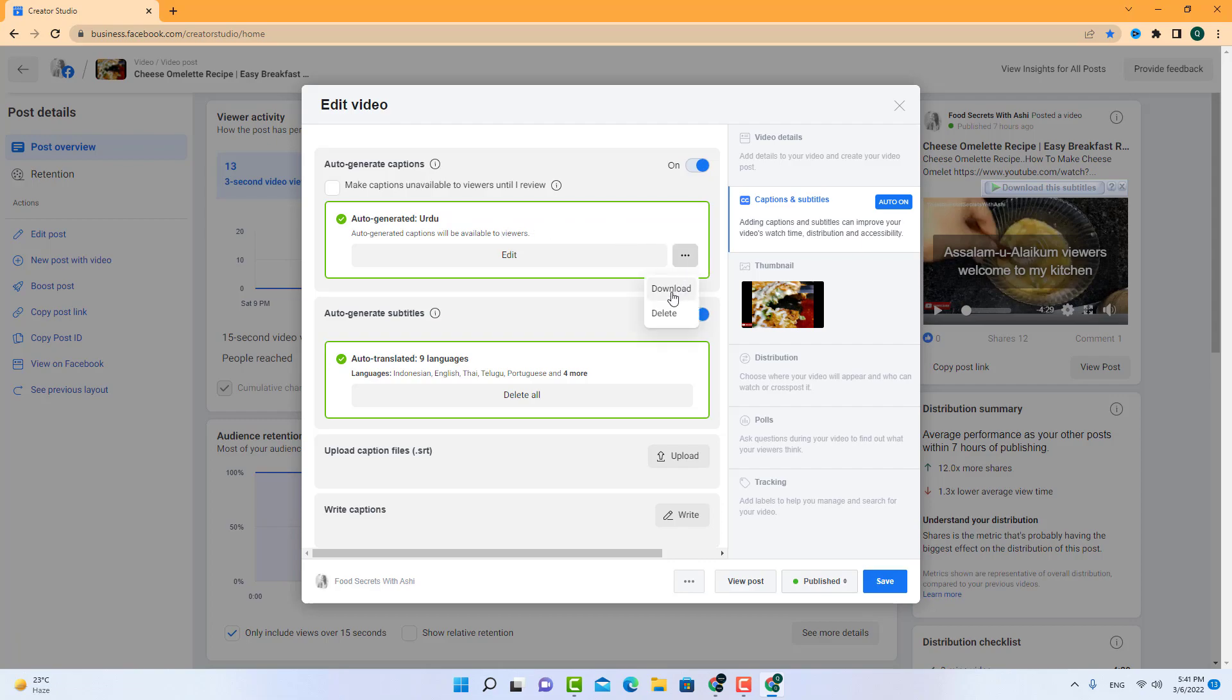But if your video is in other language, you have to turn on this auto-generate subtitles and then it will create different languages subtitles in Indonesia, English and other languages.